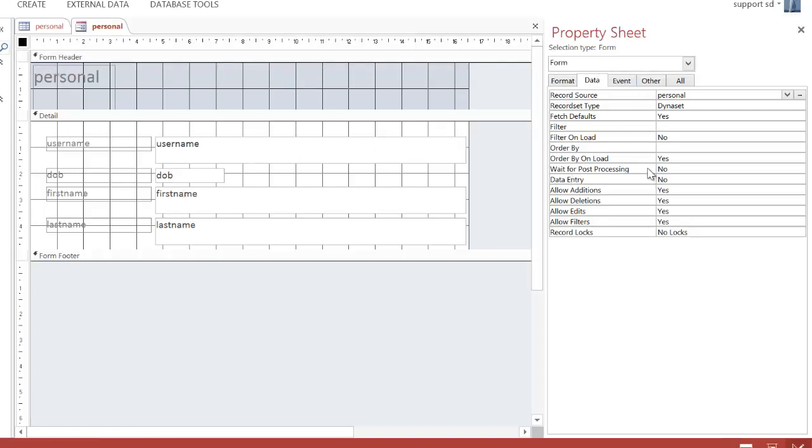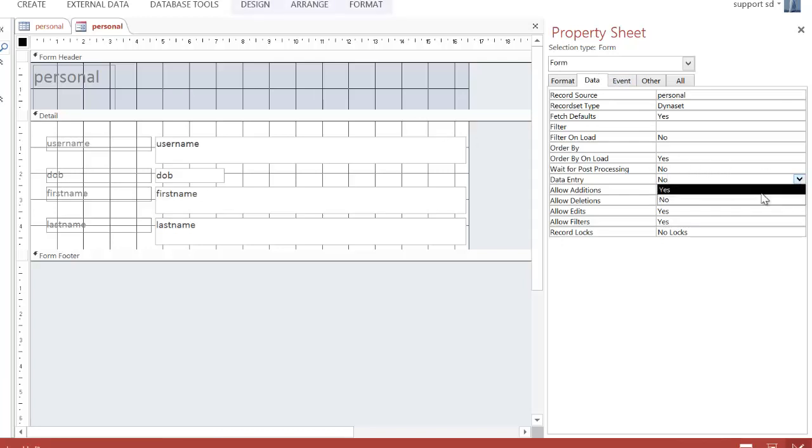I find Form, go to Data, and go back to Data Entry, and I just simply click on Yes.